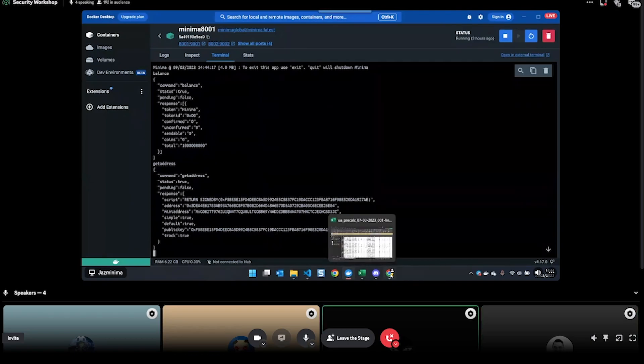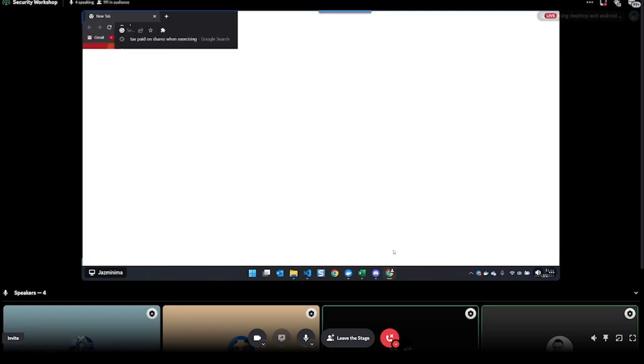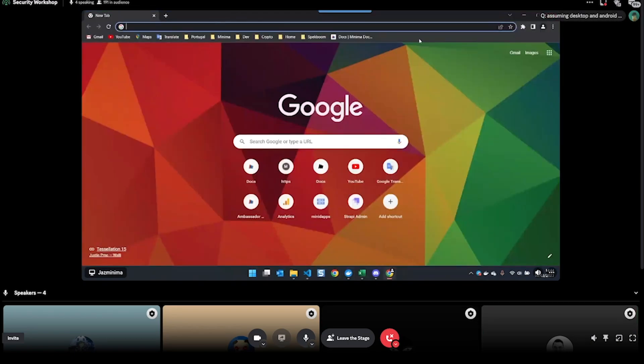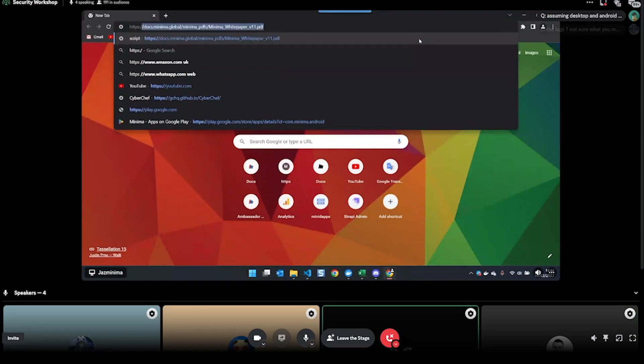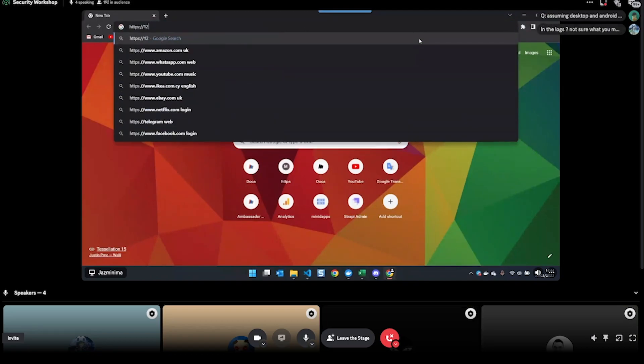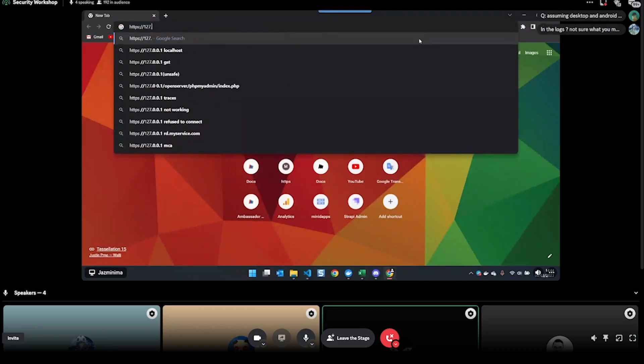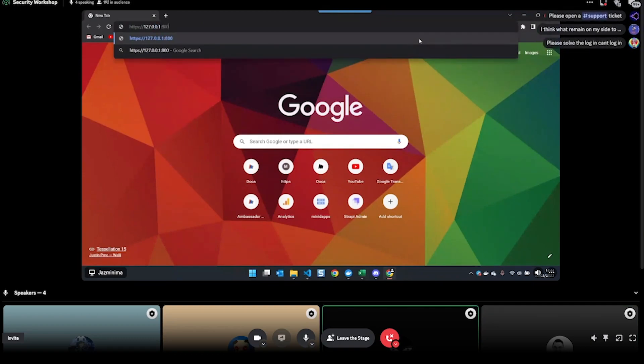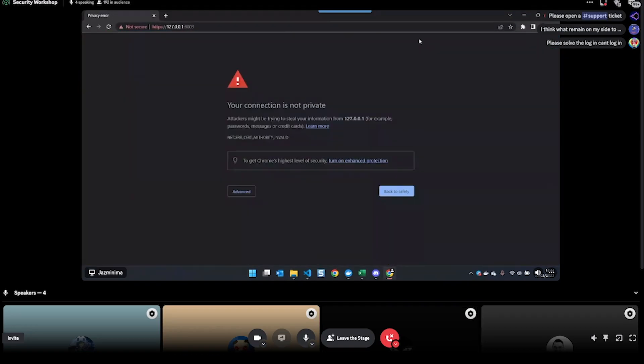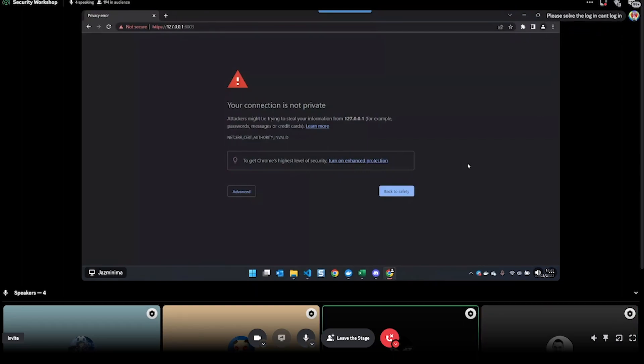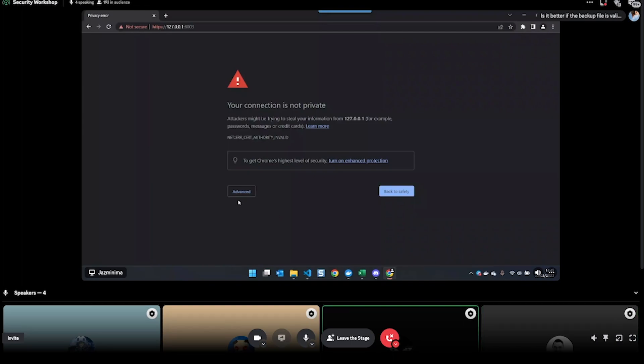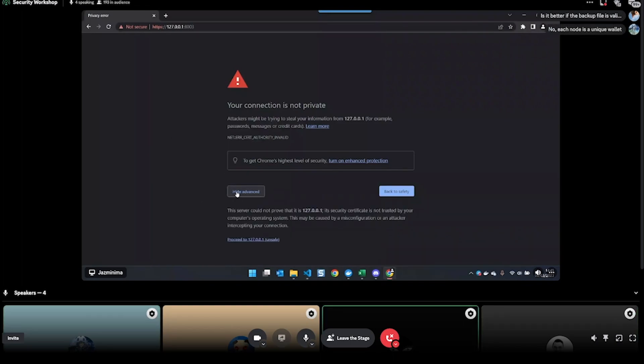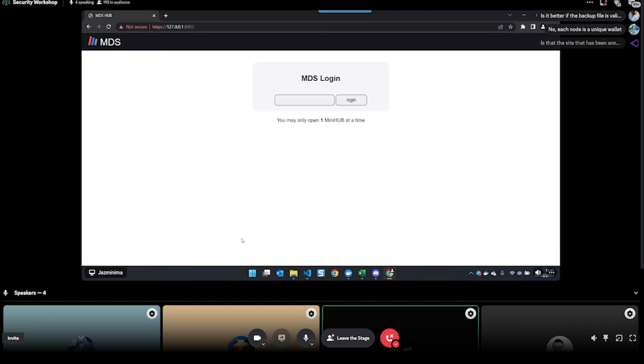I'm going to open up the Minidapp system, so it's https://127.0.0.1 and then I'm on 8003. You'll see 'your connection is not private' - this is because Minima uses self-signed certificates, so everyone has their own individual self-signed certificates. You just click 'advanced' and 'proceed'.